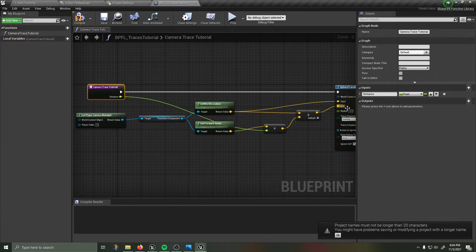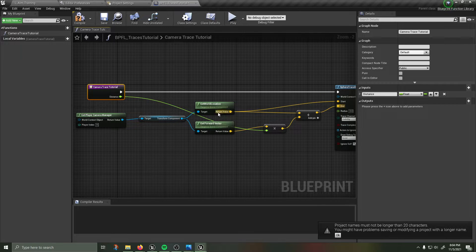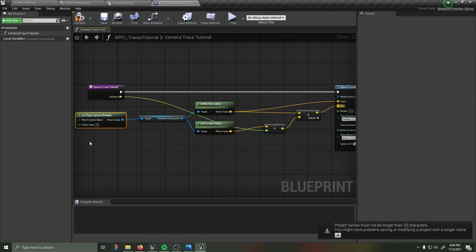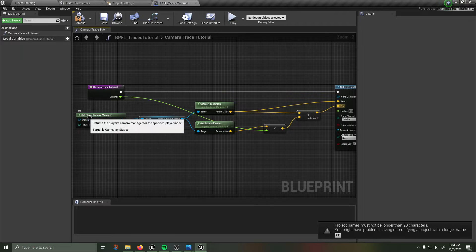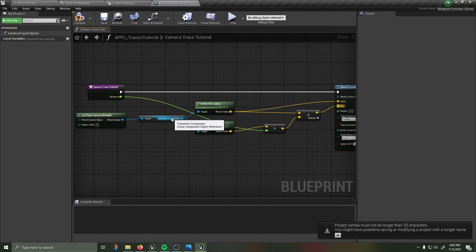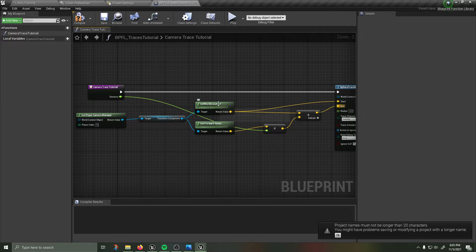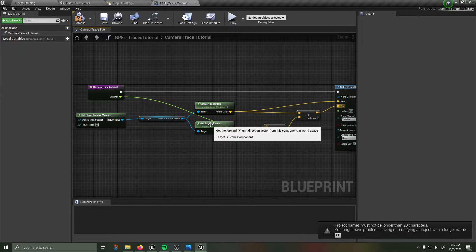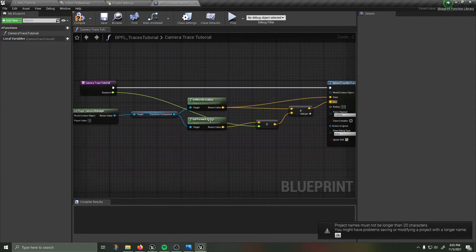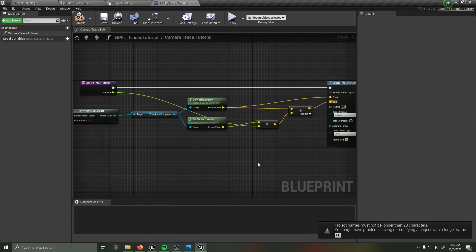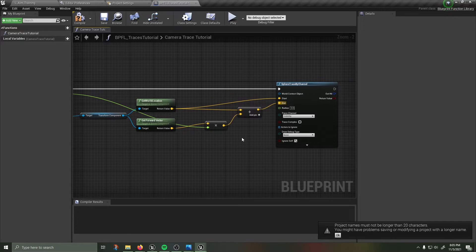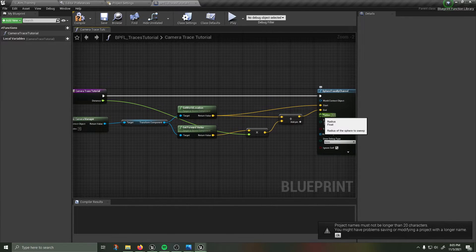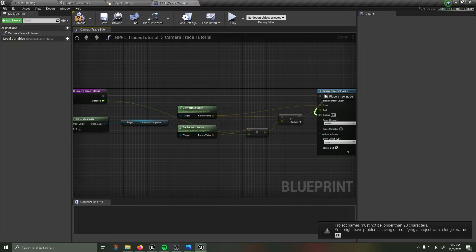I'm going to create an input on that called distance, right click create get player camera manager, pull off of there get the transform component. From the transform component of the camera I'll be getting the world location and the forward vector. I'm taking my forward vector multiplying it by the distance and then adding that to my world location to get the length of the sphere trace.